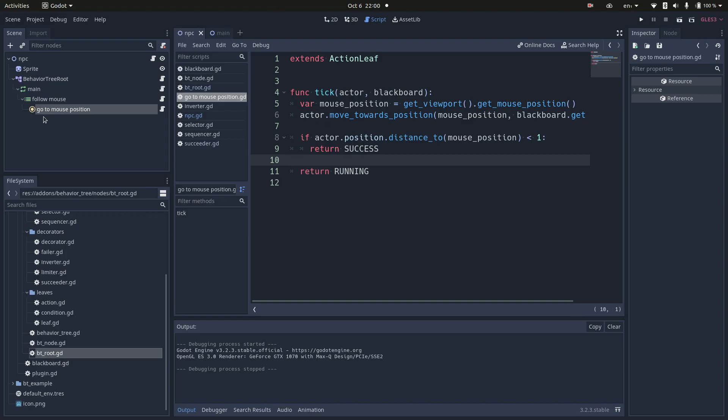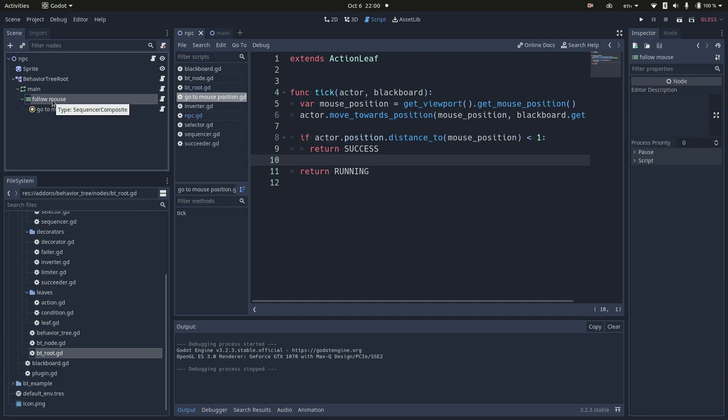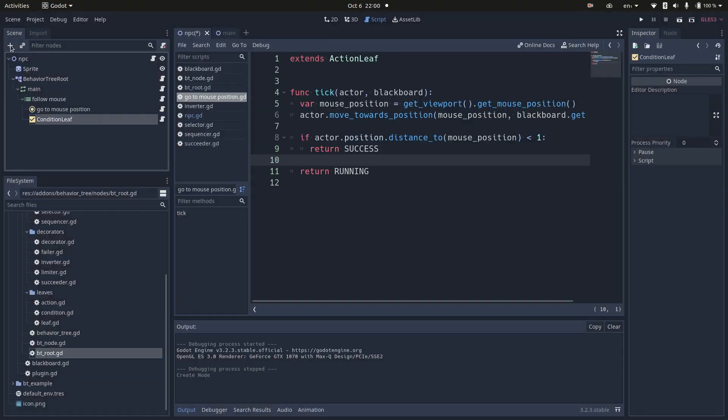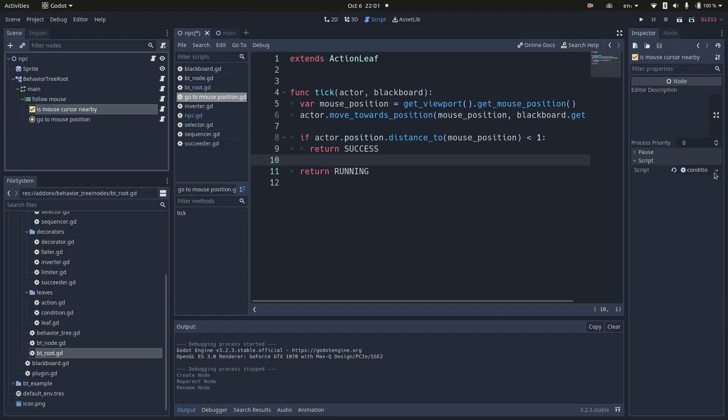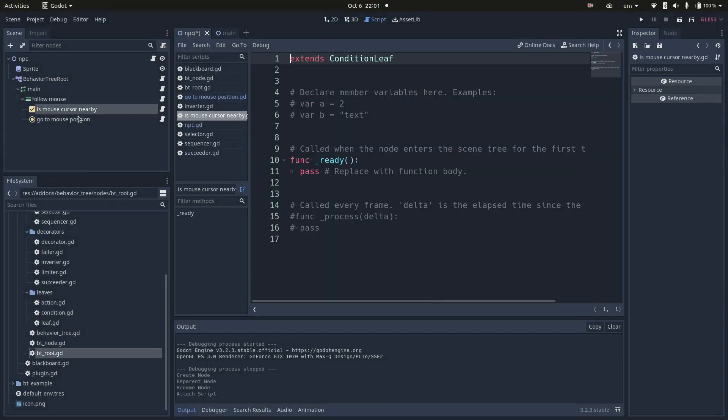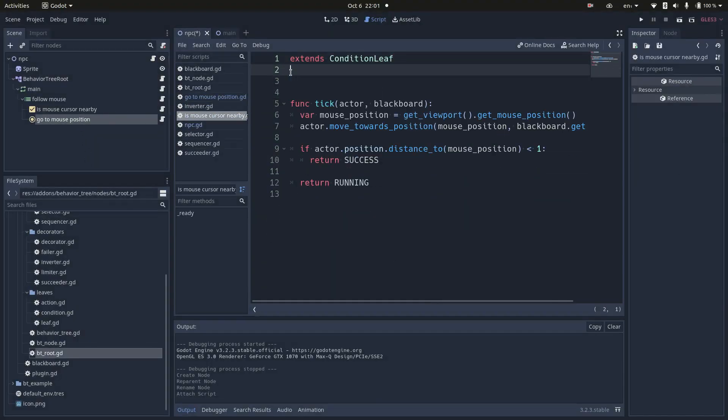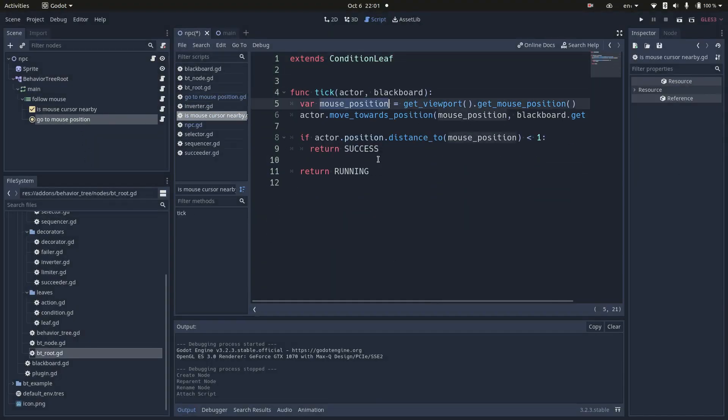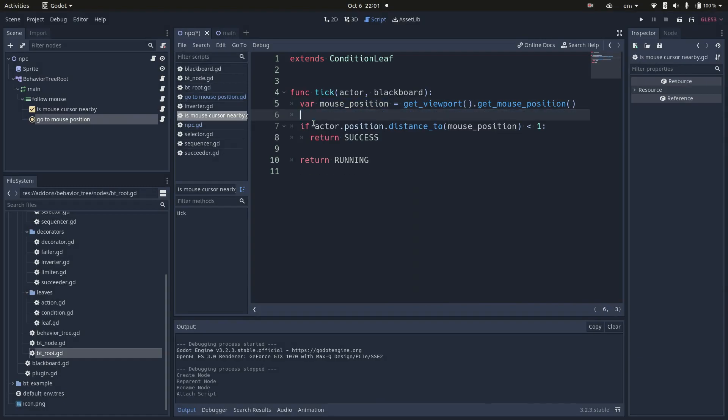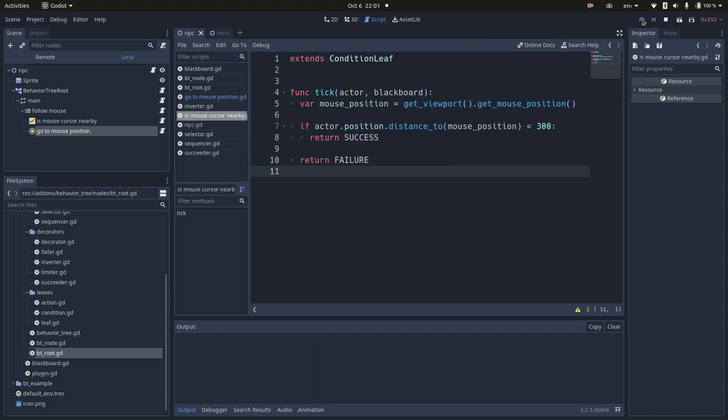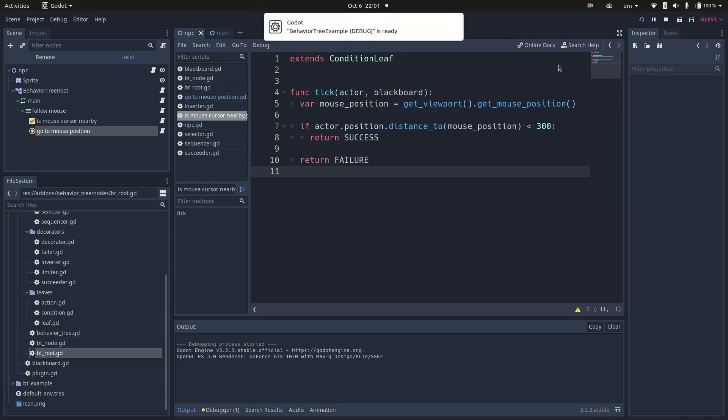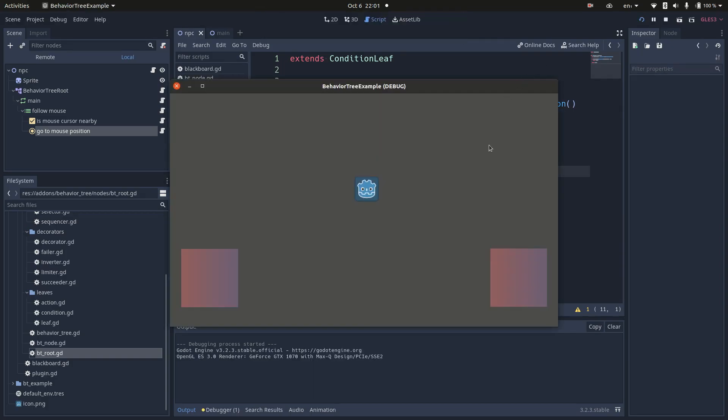Now that my actor is following the mouse, I want to implement the condition to stop if the mouse is too far. For this, I will create a condition node. It's virtually the same as an action node, but the icon is different in my tree. My condition will check if the actor position is less than, let's say, 300 pixels from my mouse position. When I run the scene, you can see now that my NPC only follows the mouse when it's close enough.